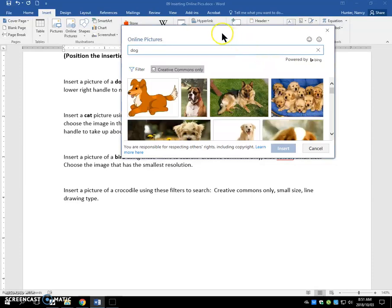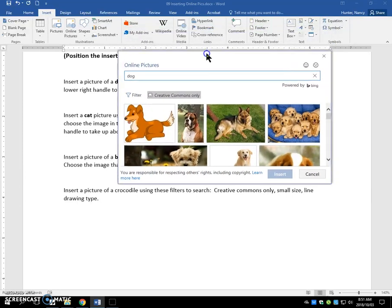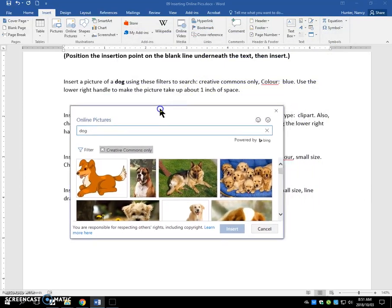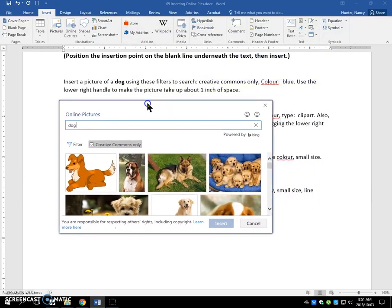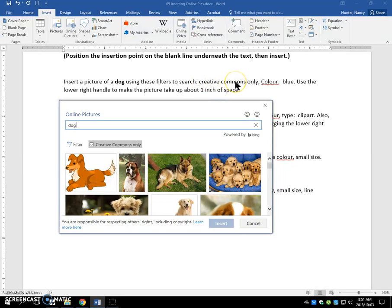Then, this title bar here, even though it's not blue, it does allow you to click, hold, and drag so that we can see our instructions.